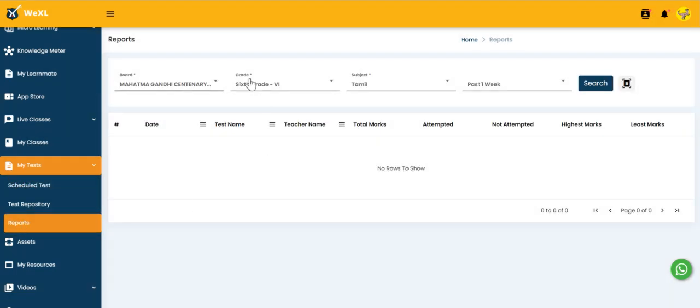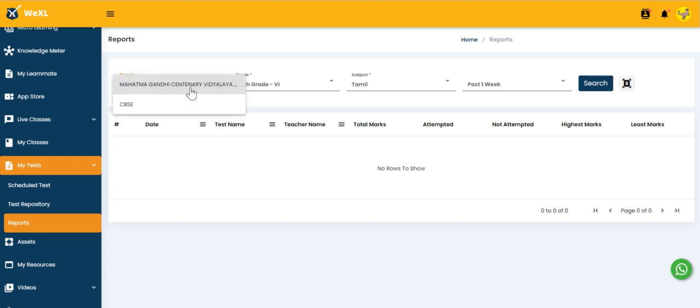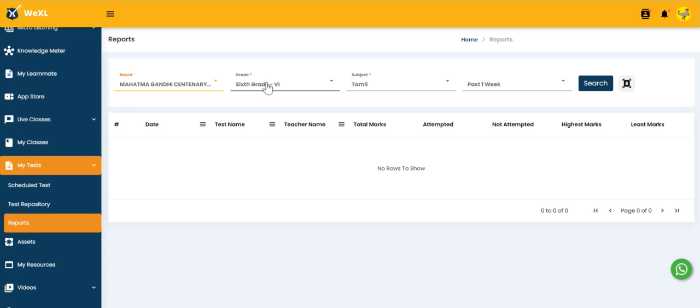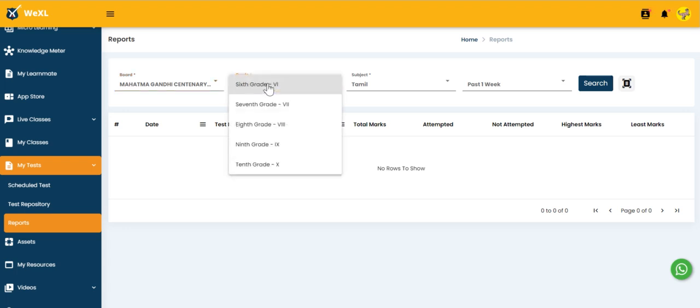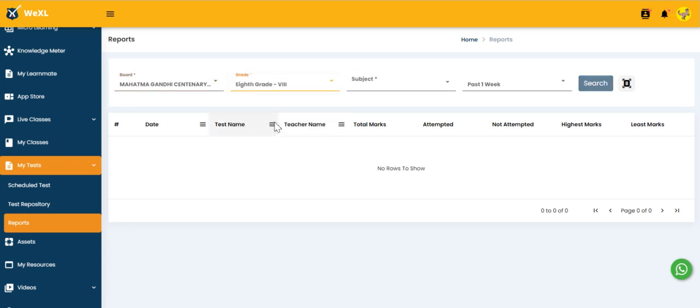Here we have filter option and teacher can select the appropriate filter and have a look. Right now I am selecting board as Mahatma Gandhi's engineering Vidyalay. I am selecting grade 8 and subject as Mathematics.